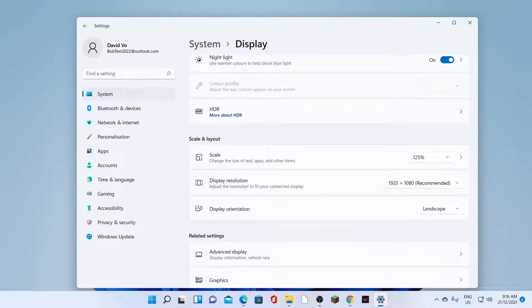Hey guys, in this video, we're going to take a look at how you can change the displayed scale to make text, apps, and other items larger or smaller on your Windows 11.